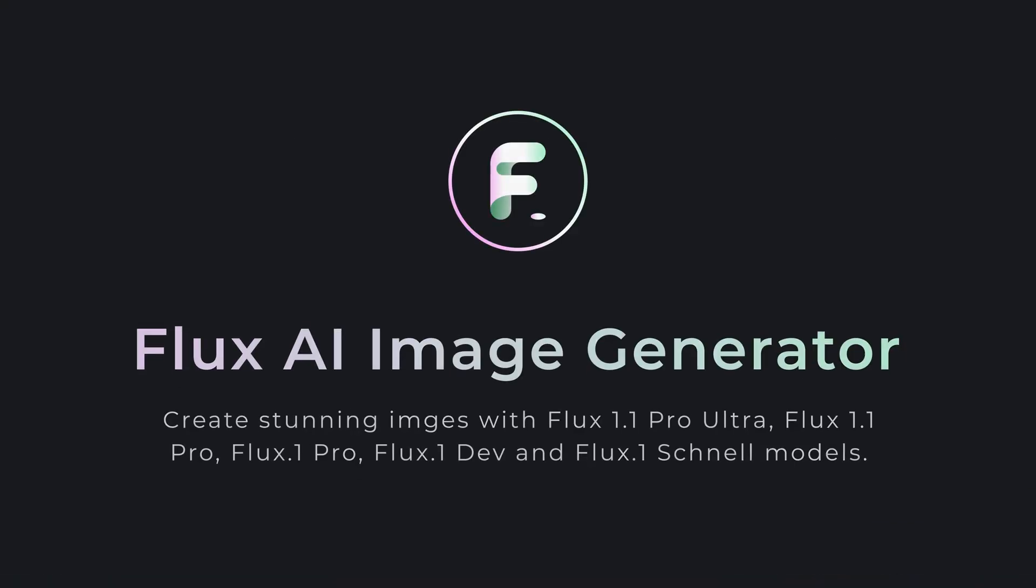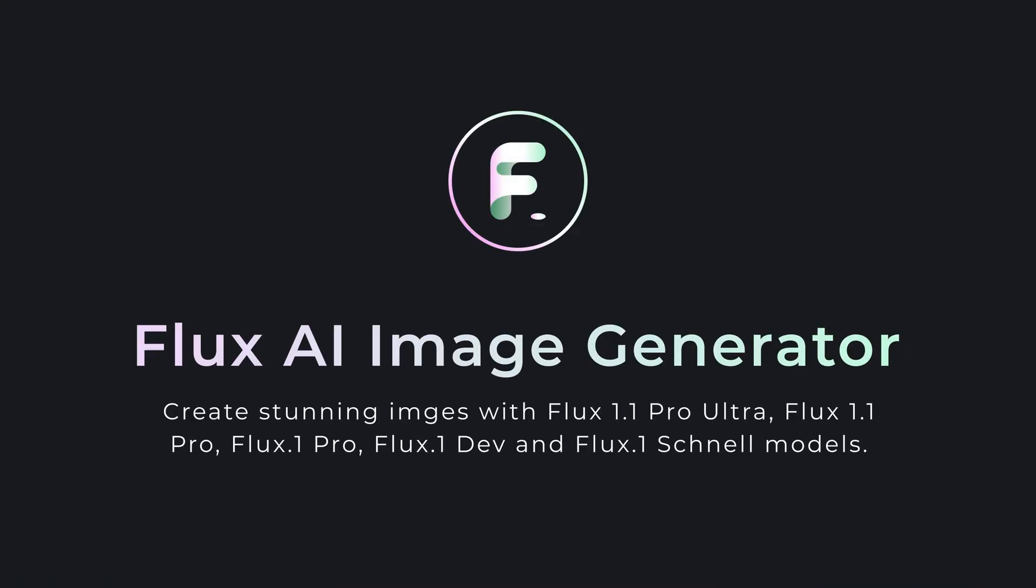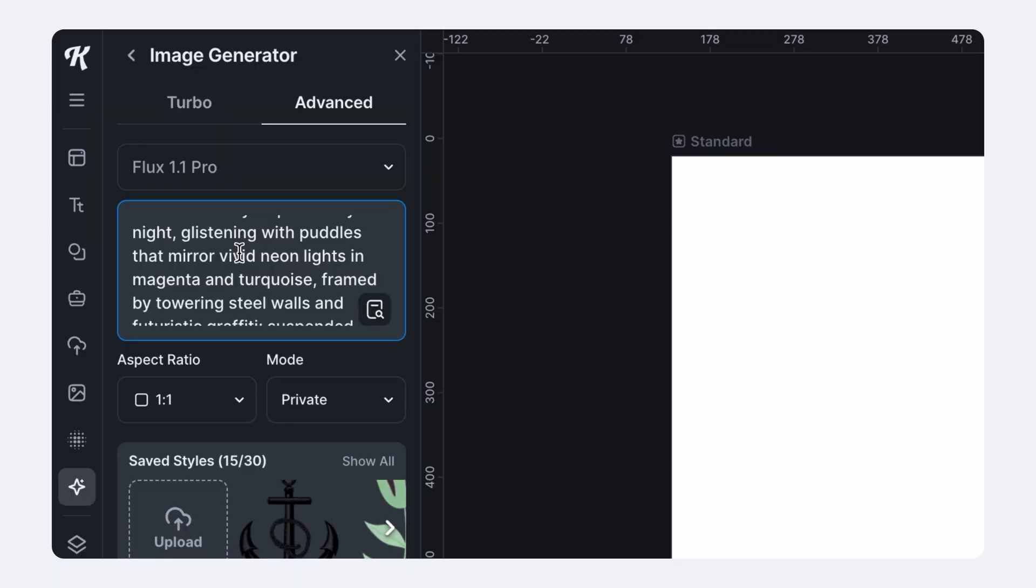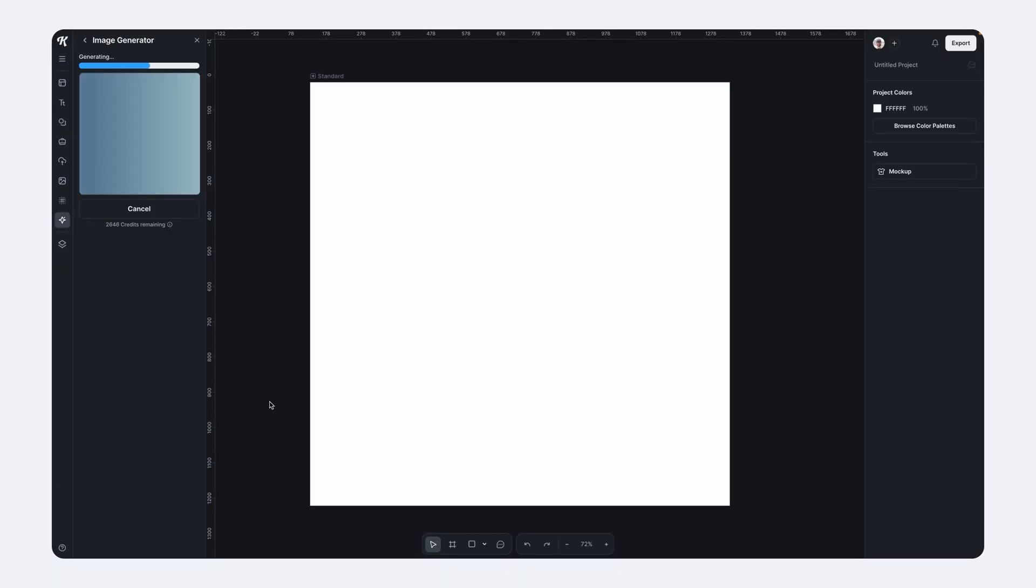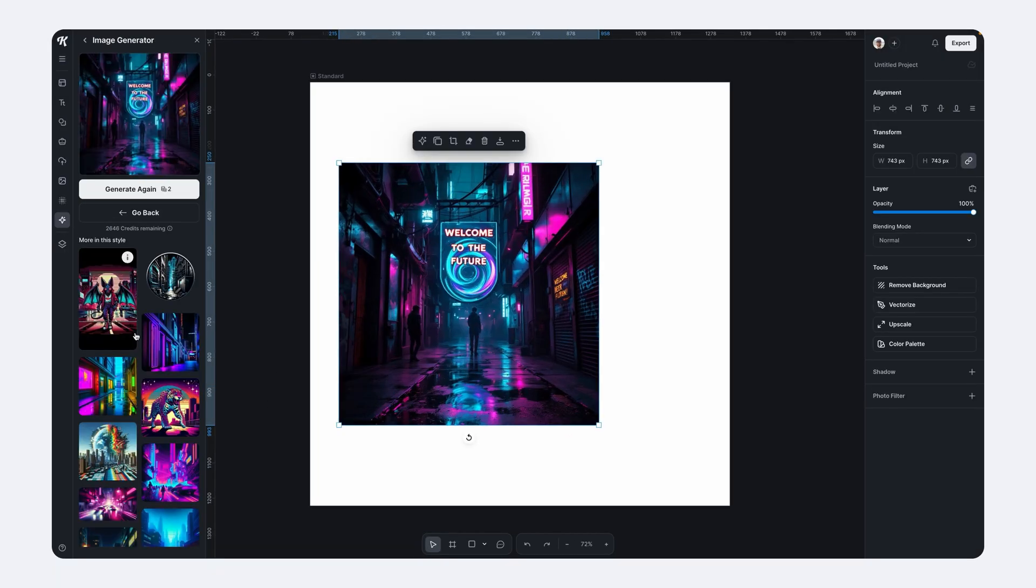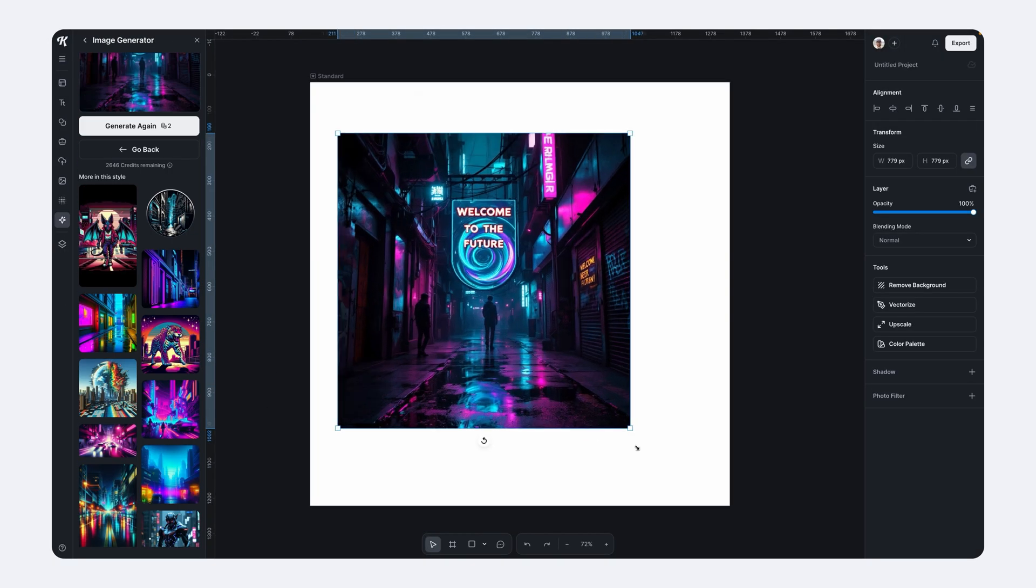We recently integrated Flux into Kittle, which is an absolutely amazing AI model. And in this video, I'm going to put it to the test to see exactly how wonderful it is.